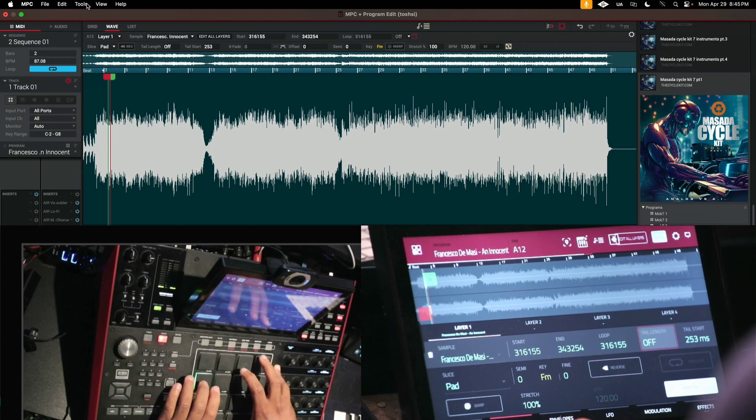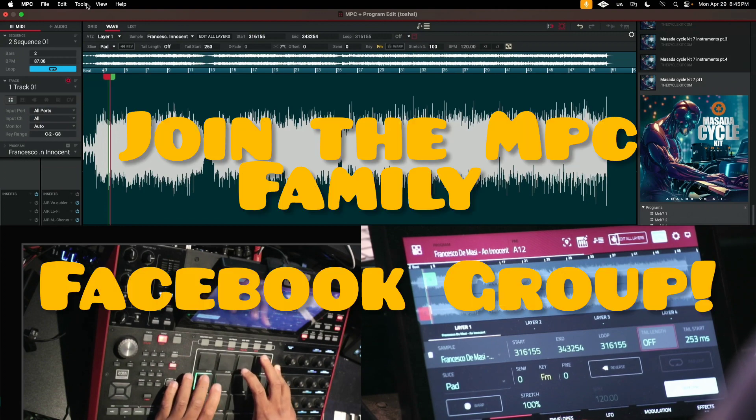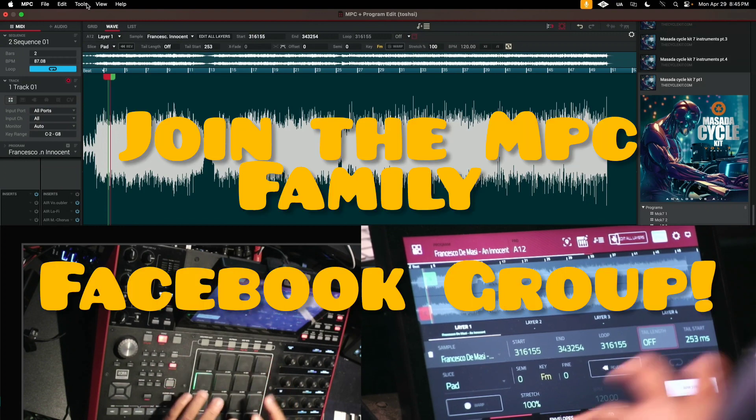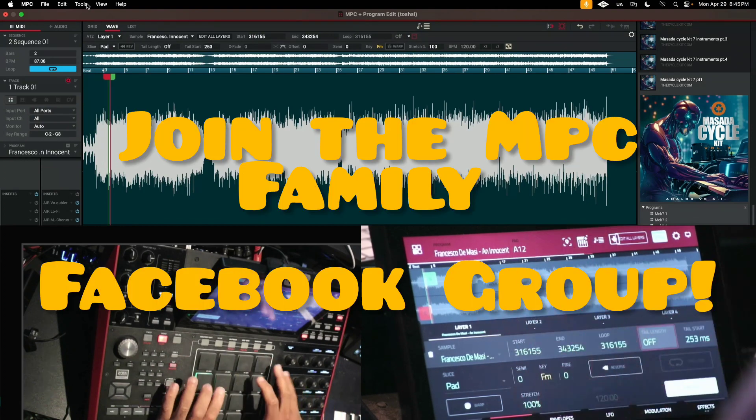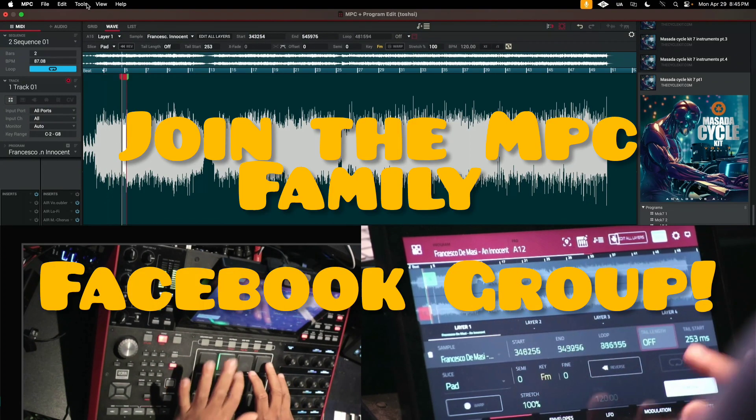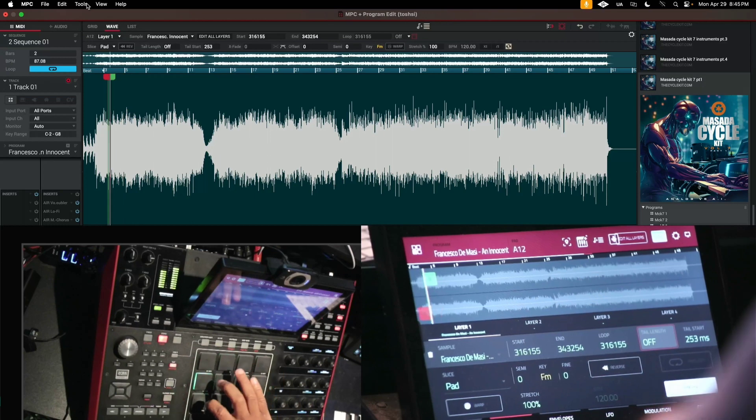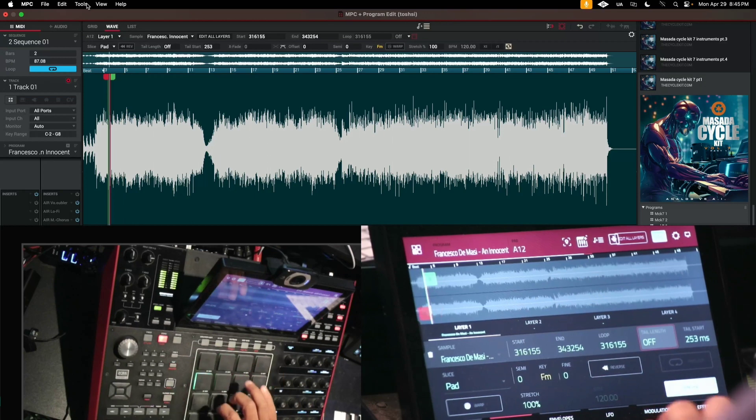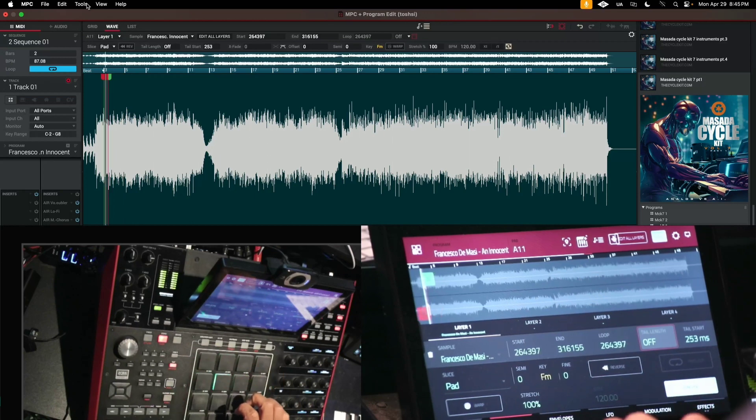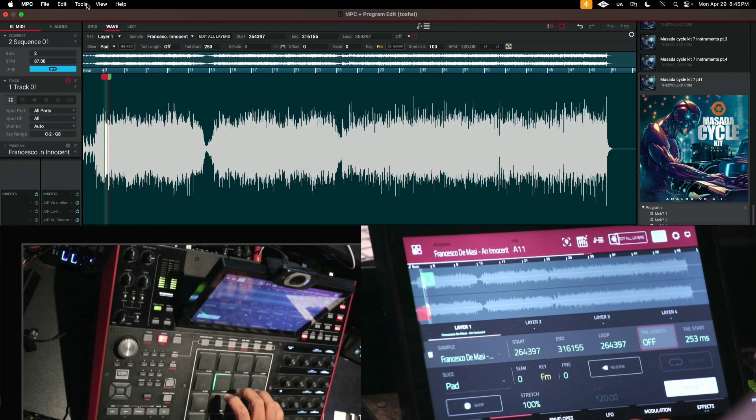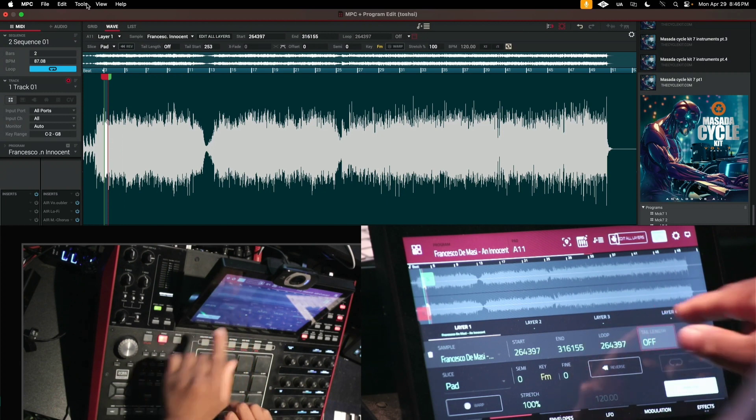The link is in the MPC Family group. All right, so look, you see this here? See how short that is? That's a little longer, but I'll go here to tail length.